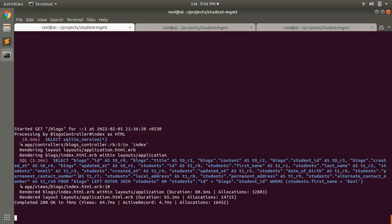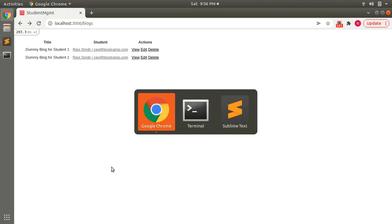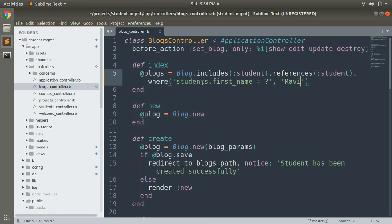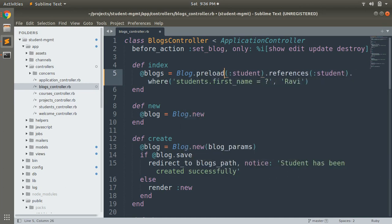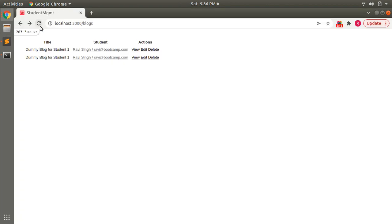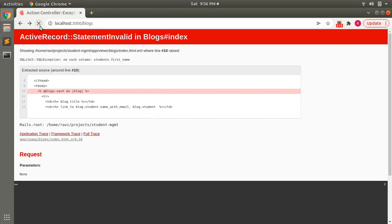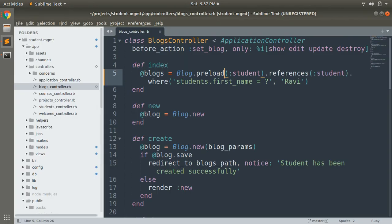You can see that when using includes with a where clause, it performs a left outer join and fetches the records in a single query. But if you use the same query with preload, you will get a database error. Let's replace includes with preload, save it, and refresh the page. You get the error: 'no such column: students.first_name' - because you cannot use a where clause with preload.